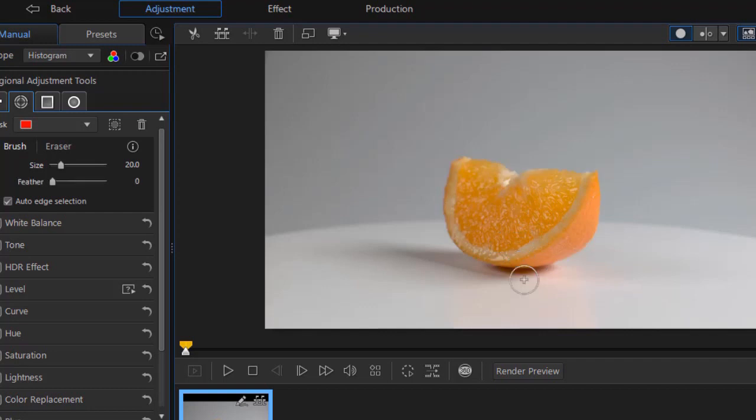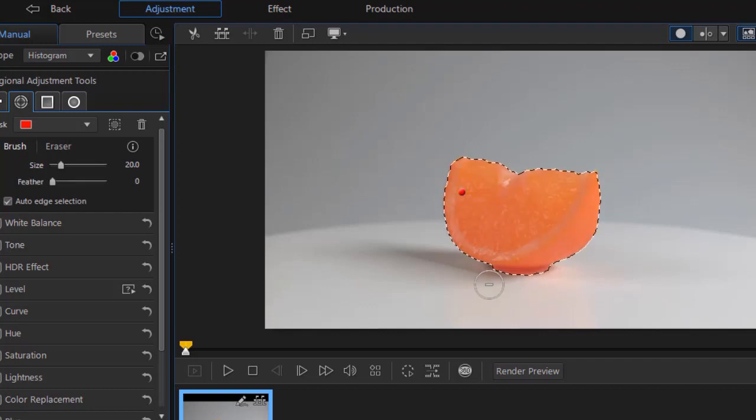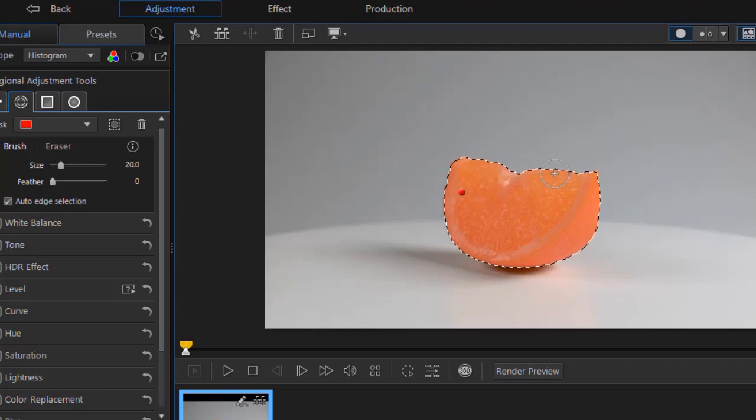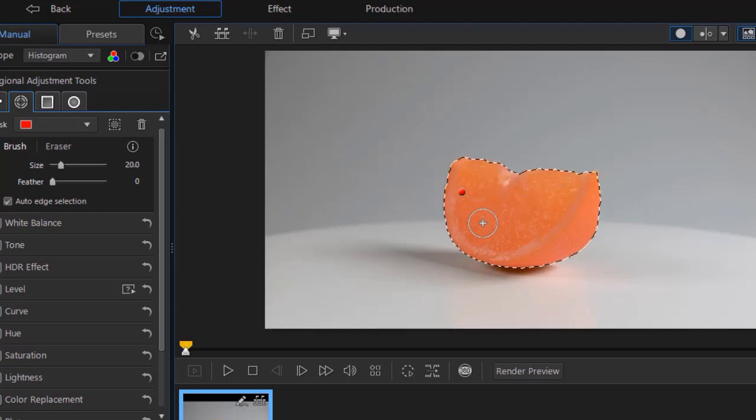I'll hold the alt key down because it selected more than I wanted, and we'll take a little bit of the base area out here. And that's a good thing to start with.